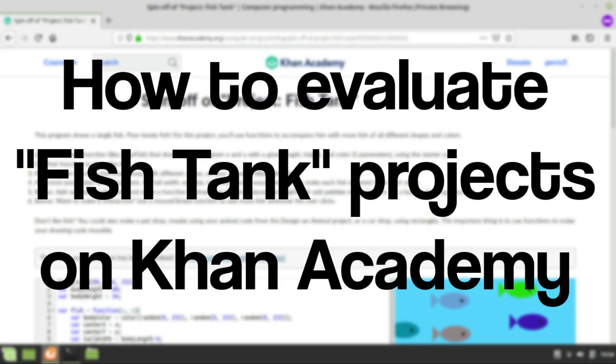Hi and welcome to my channel. Today I'm going to show you how to evaluate fish tank projects on Khan Academy.